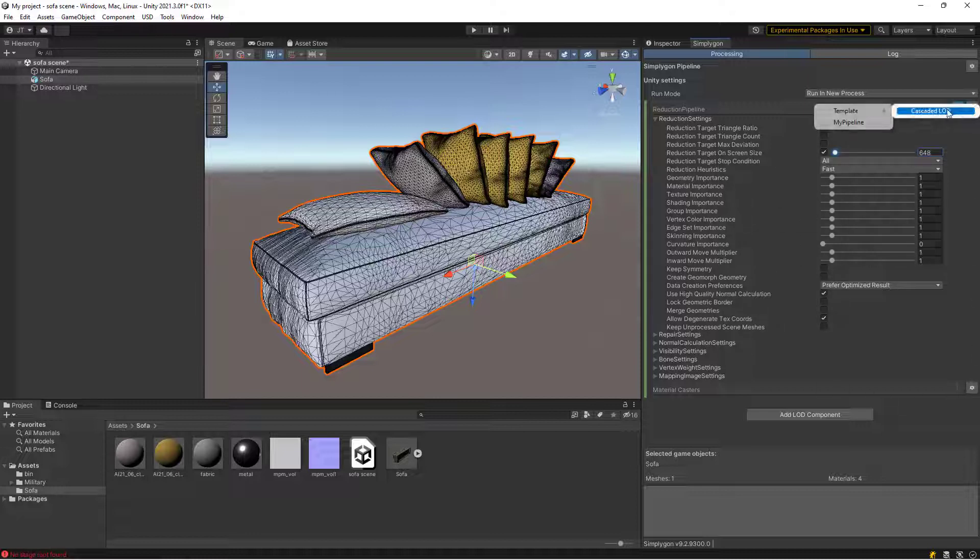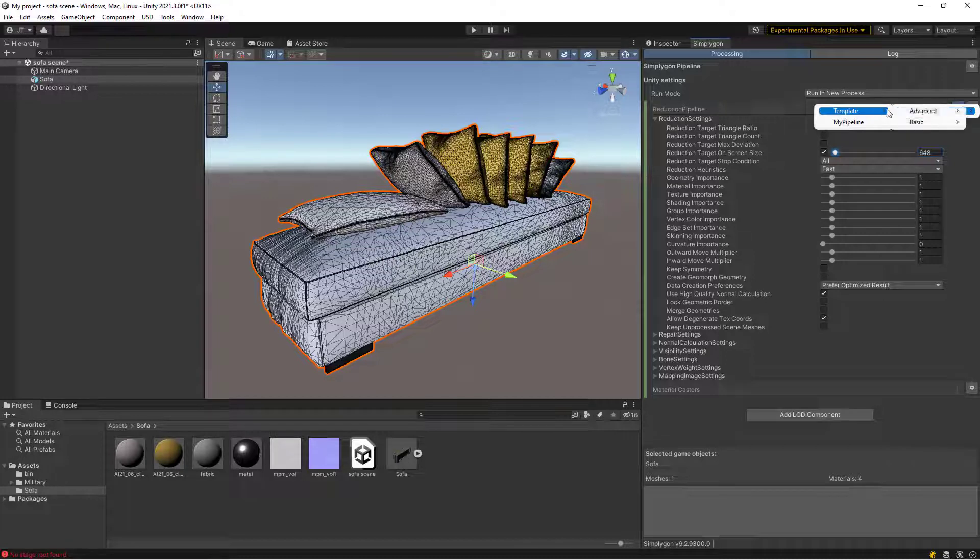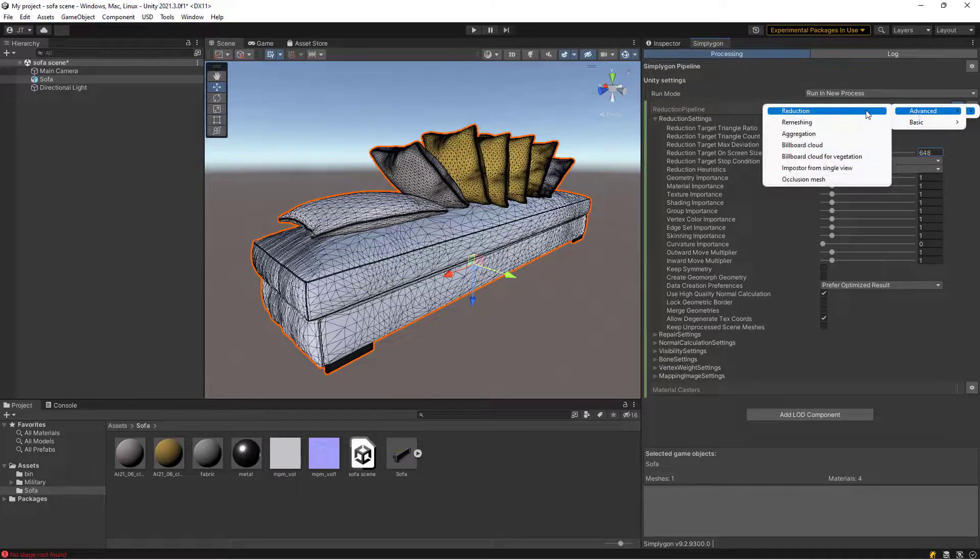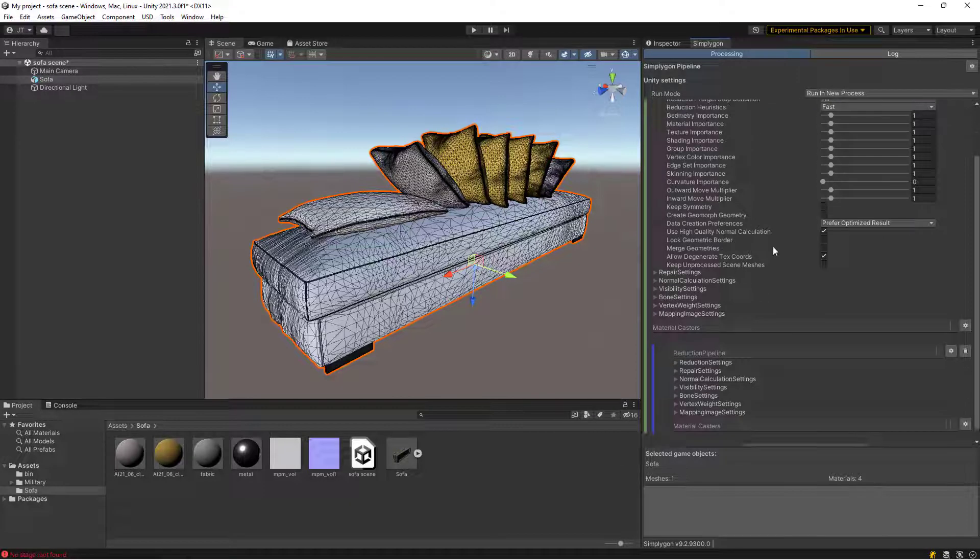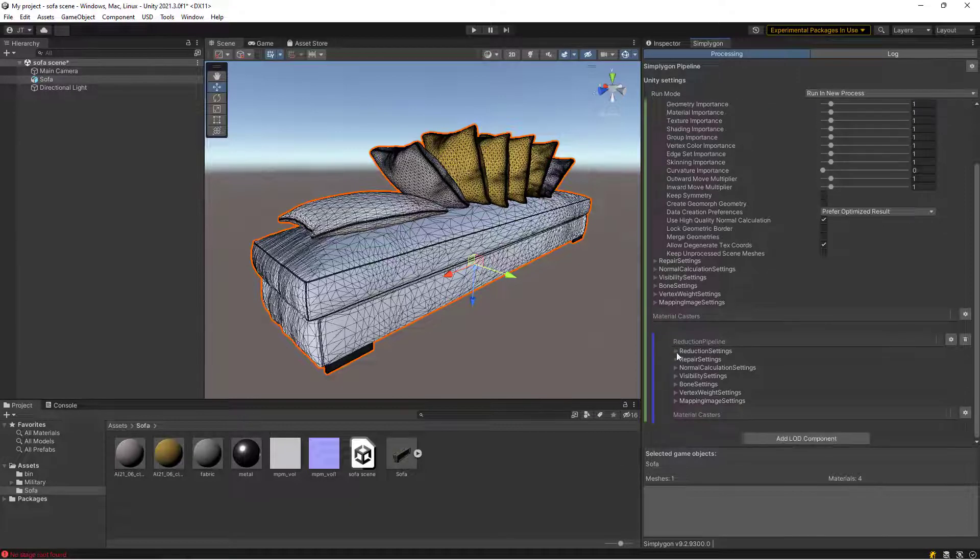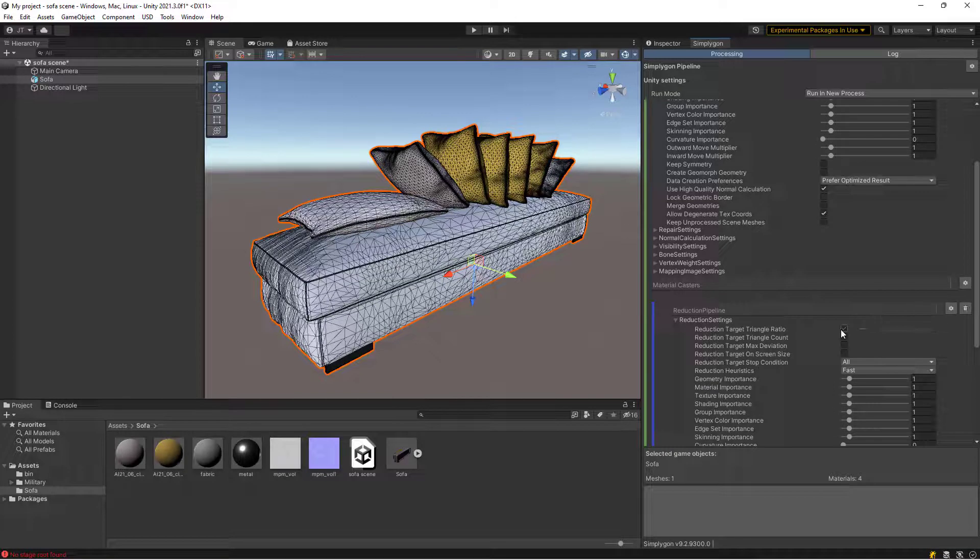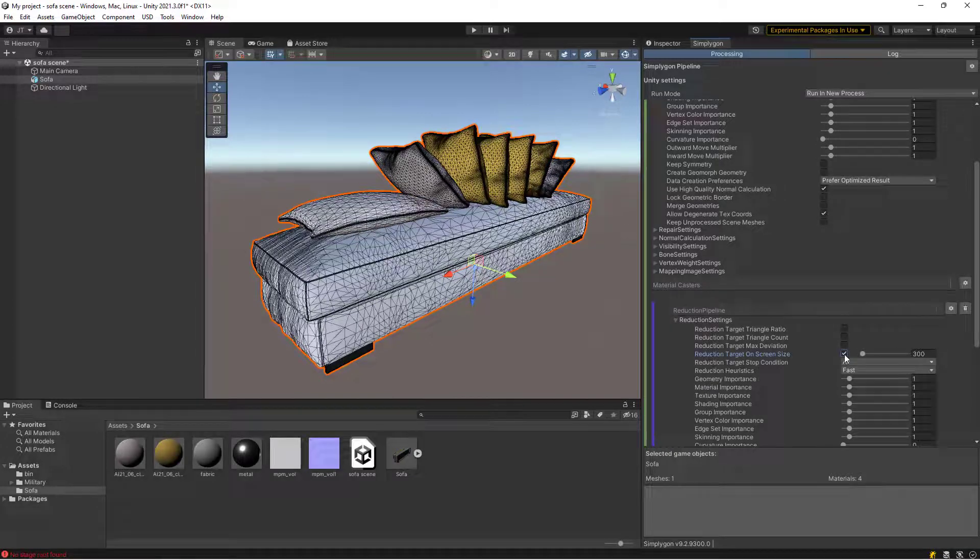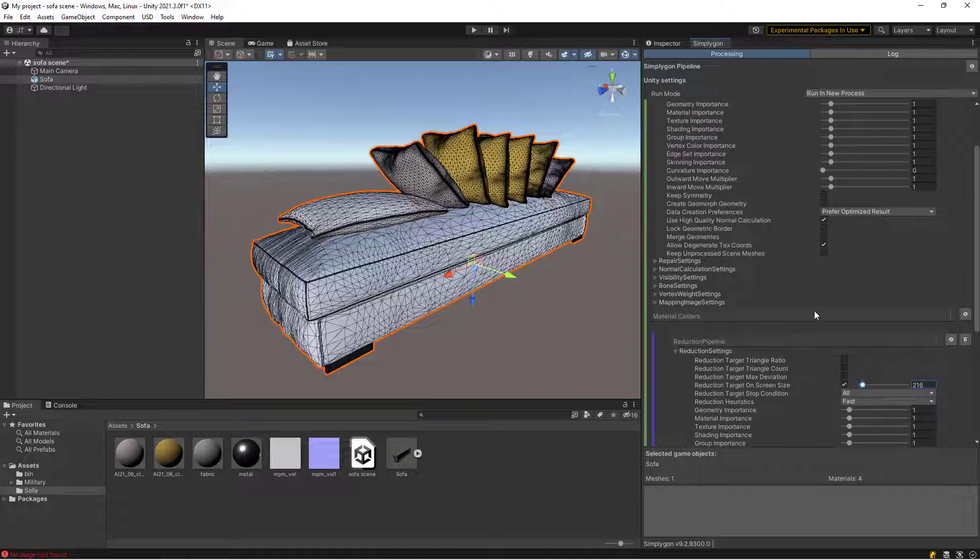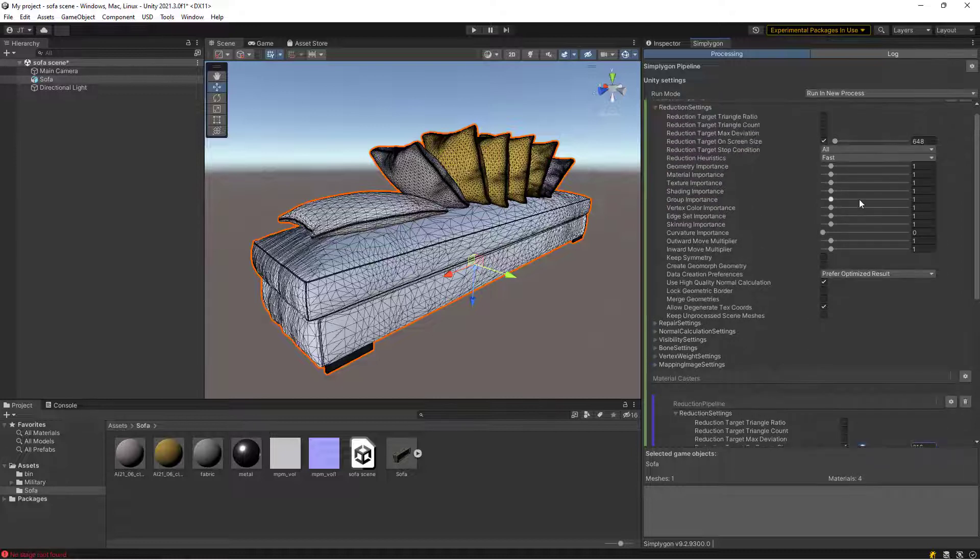Press the top gear and choose to add a cascaded LOD pipeline using the same advanced reduction pipeline. We're going to use target on screen size and 216 pixels target.